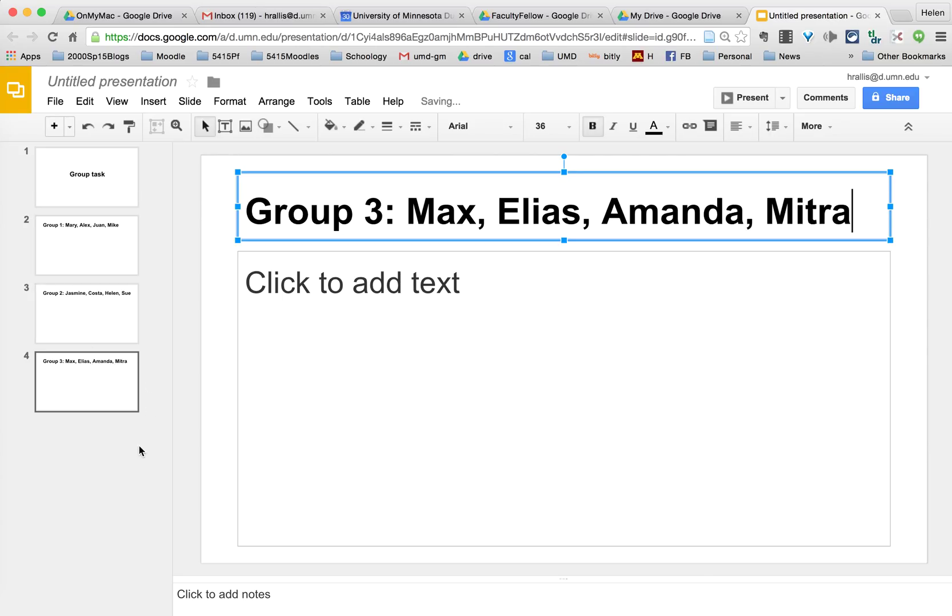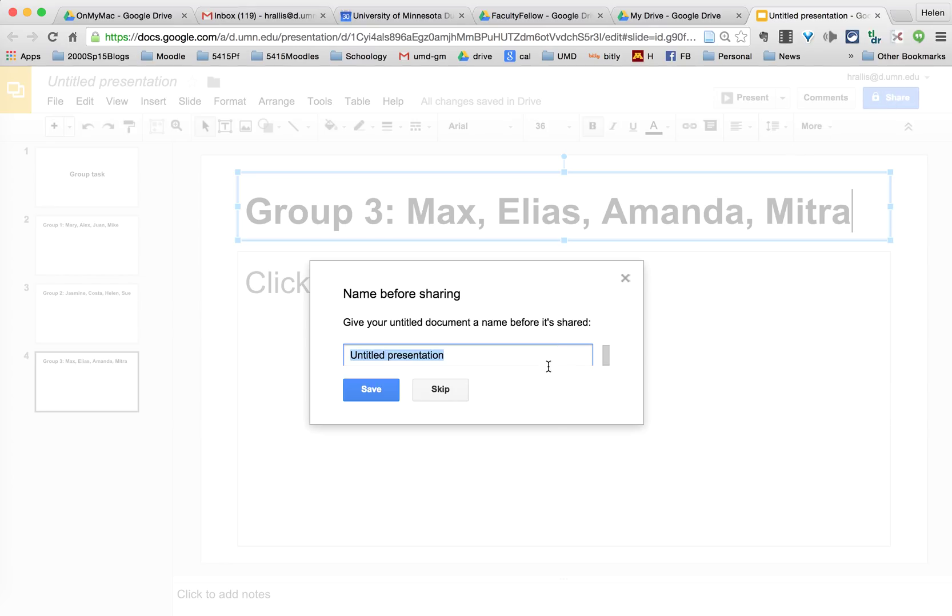So now I have three groups. What I will then do is share it and I'm going to call it group task for my class. Say my class is magic 2000.